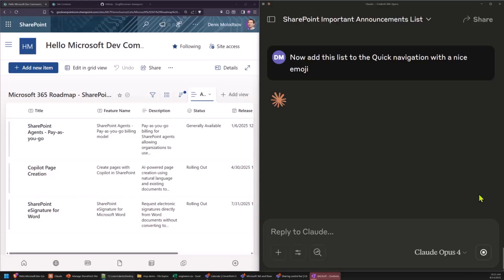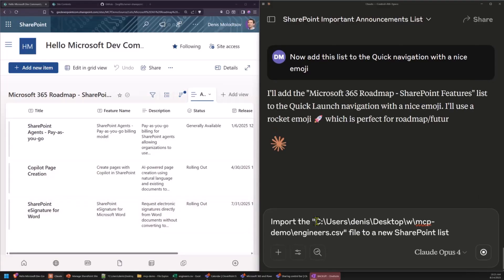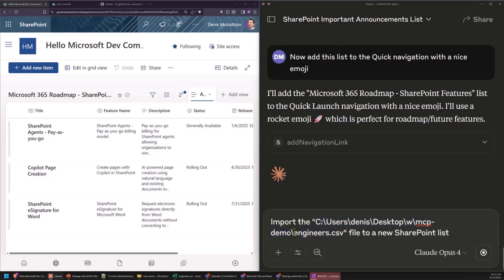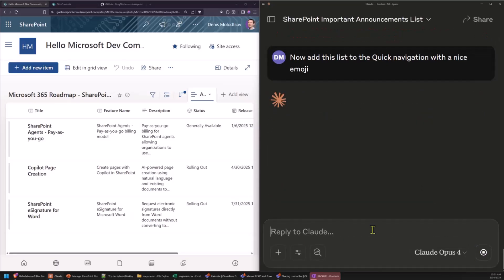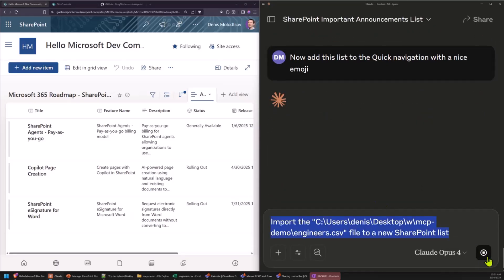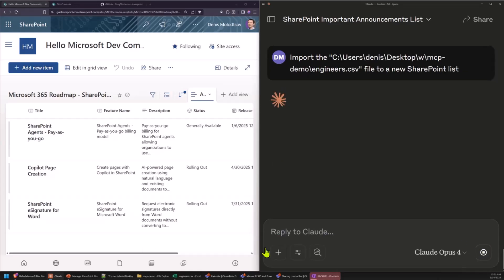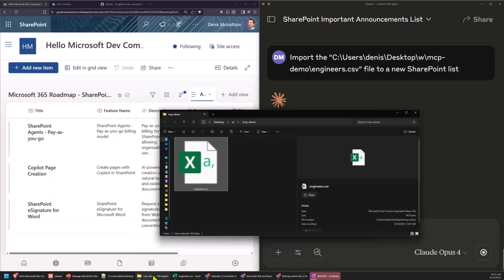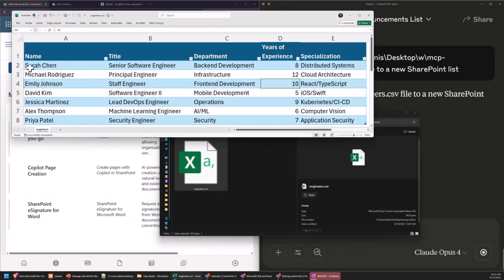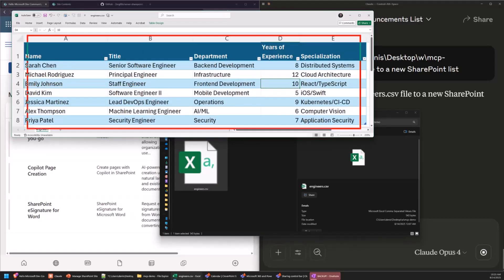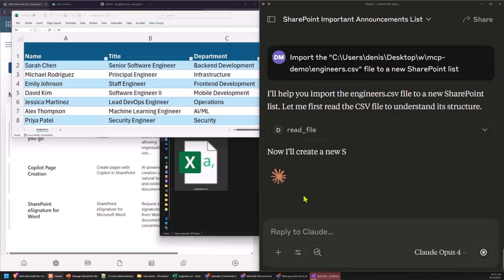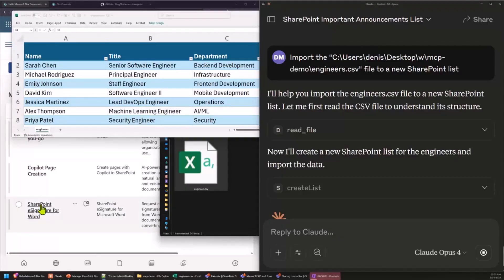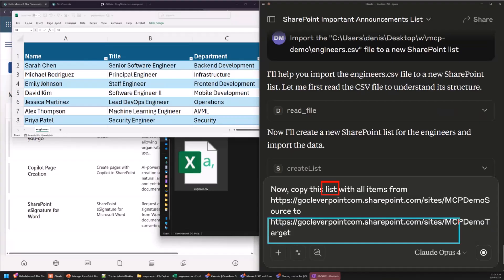Then, another prompt. You can ask it to import the local file from your computer. Let's say the list of engineers to SharePoint. I'm just going to interrupt it so that it can do this task. We're not going to wait for it to finish, but the point is, for example, you have a list of engineers in a spreadsheet like this. You can ask your LLM to read it and import it to SharePoint. Another cool trick you can ask is to copy this list or any list you want to a different site with all fields, views, and list items.